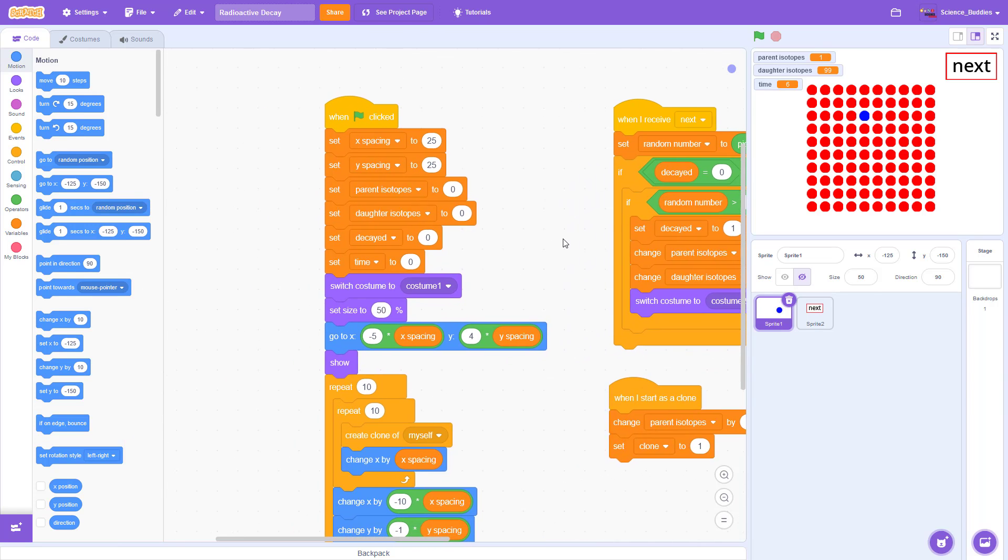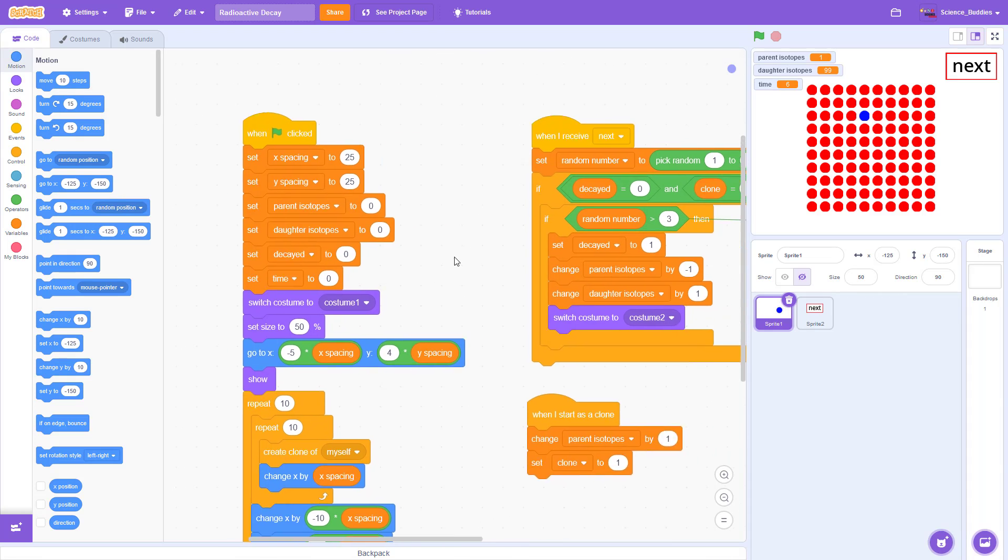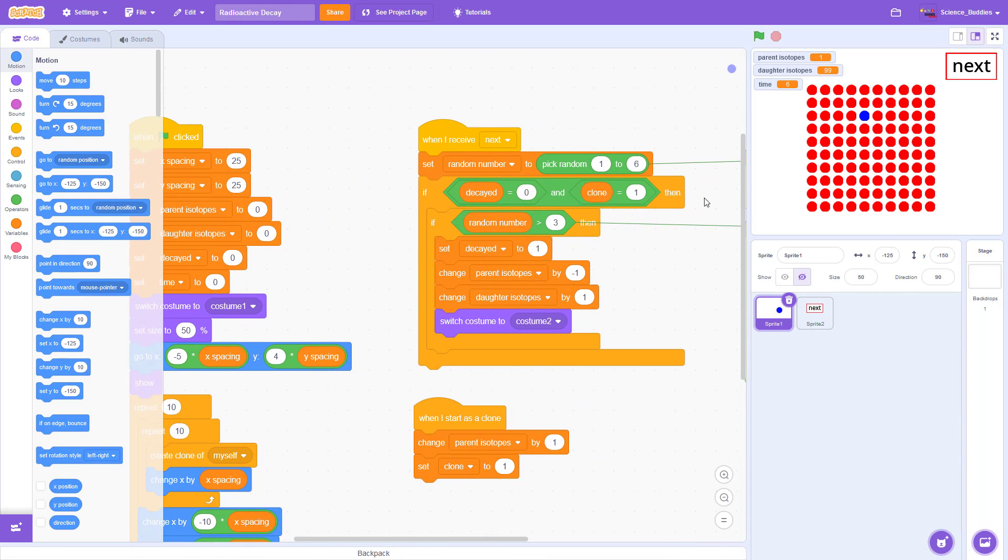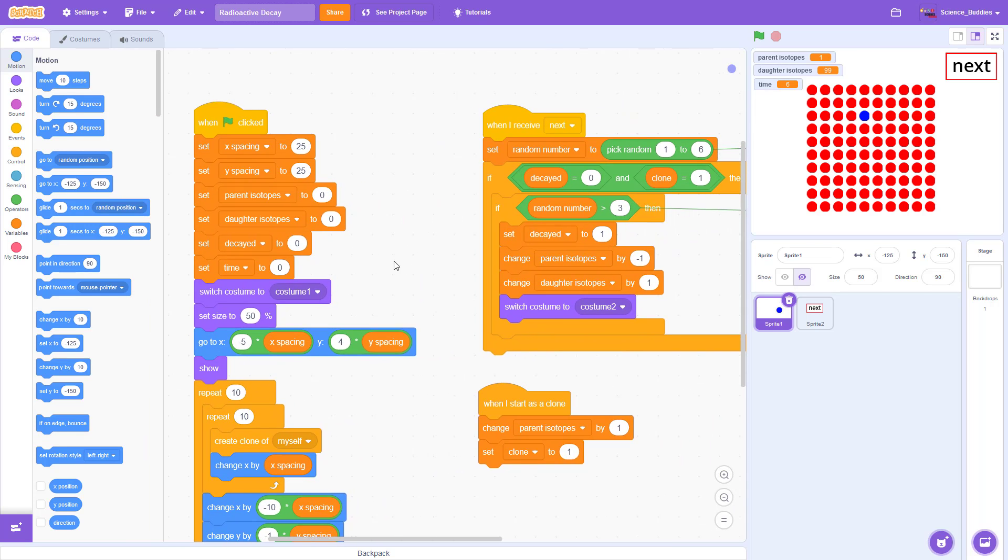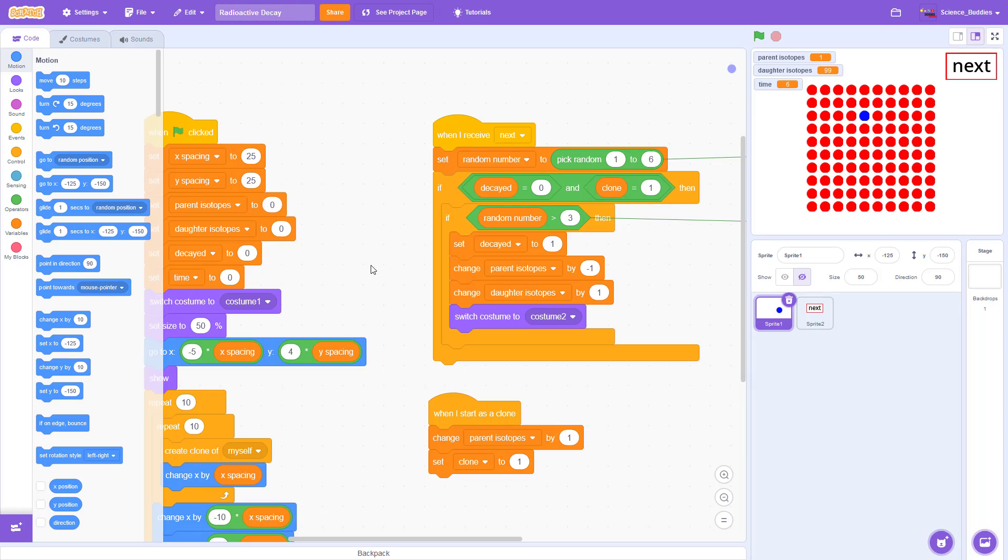To make a copy of this code for yourself and to see written instructions for the project with all of that explanation about half-life, radioactive decay, and isotopes, remember that you can find all of that linked in the description of this video.